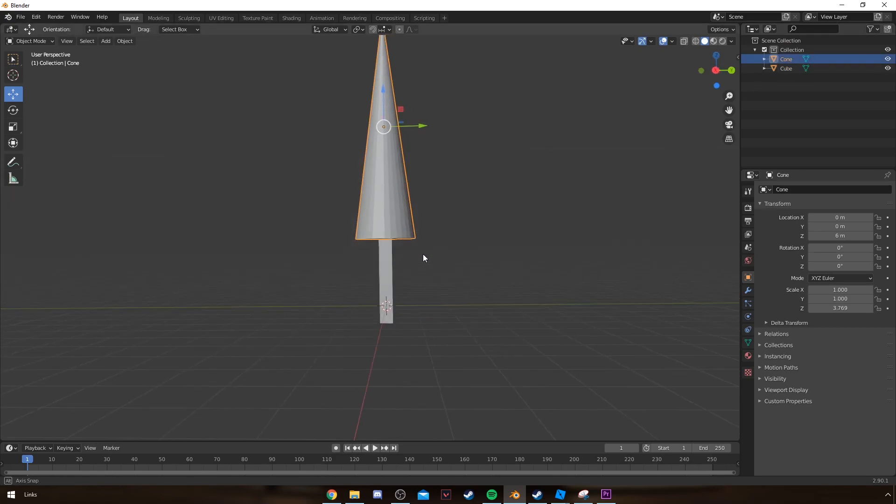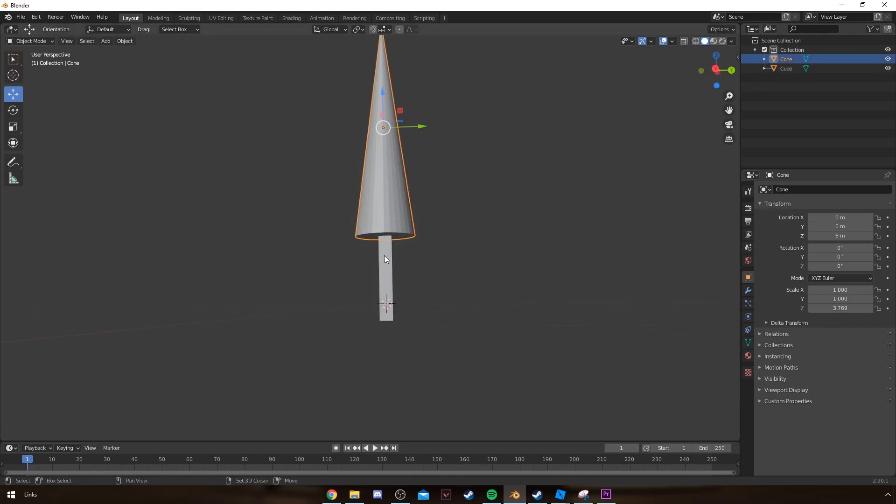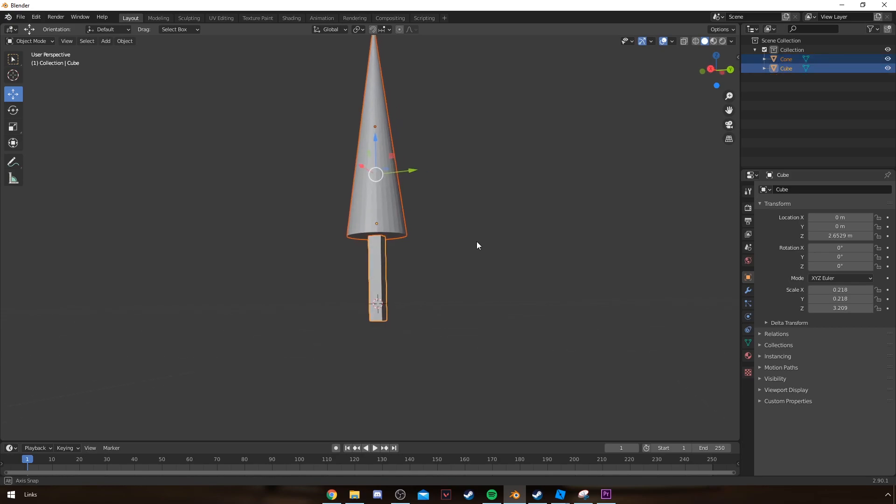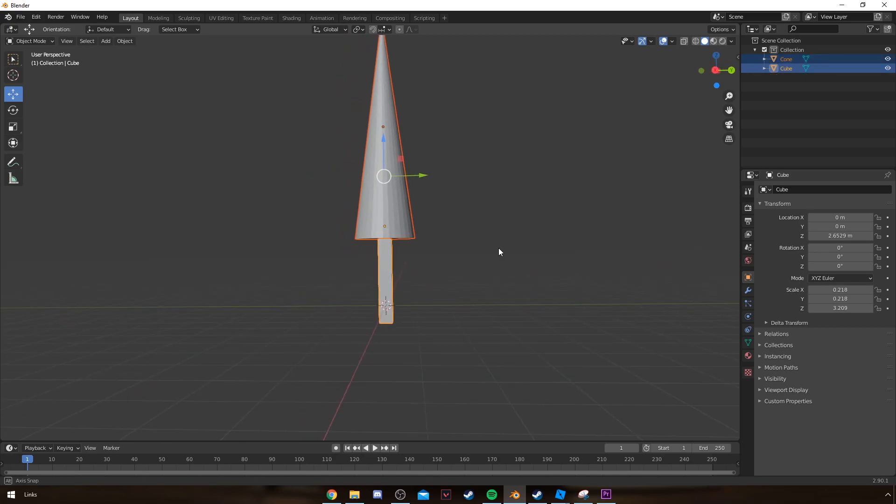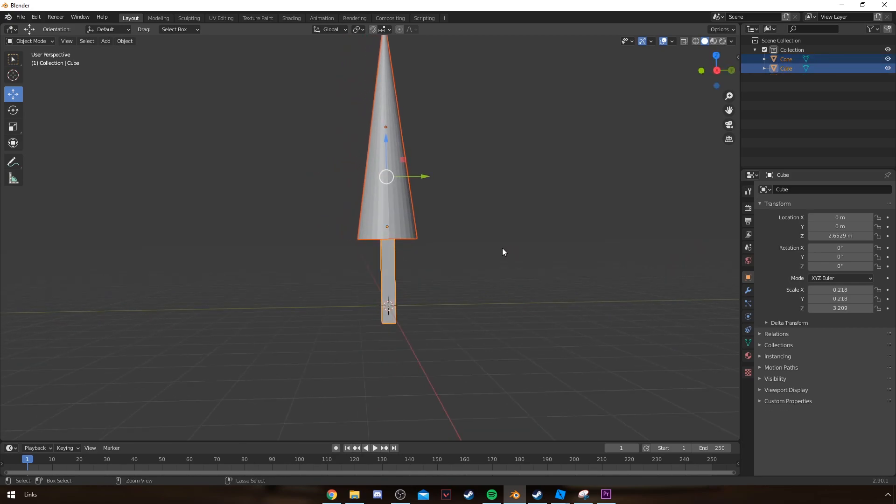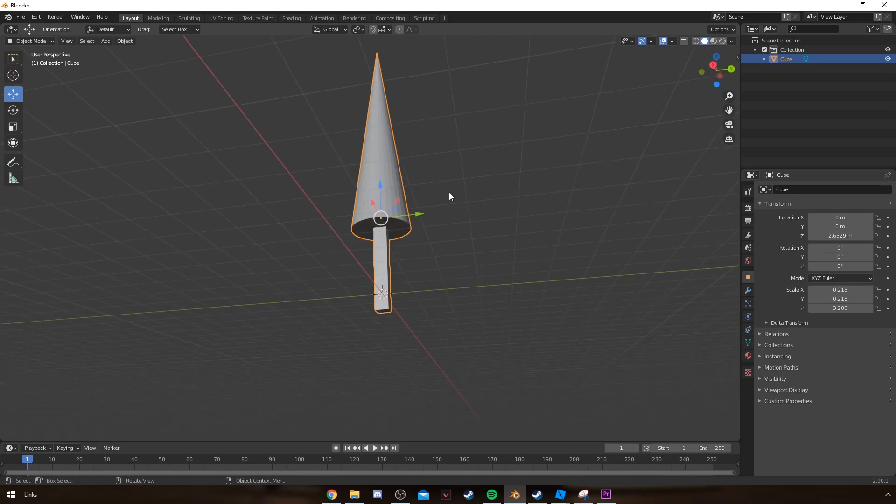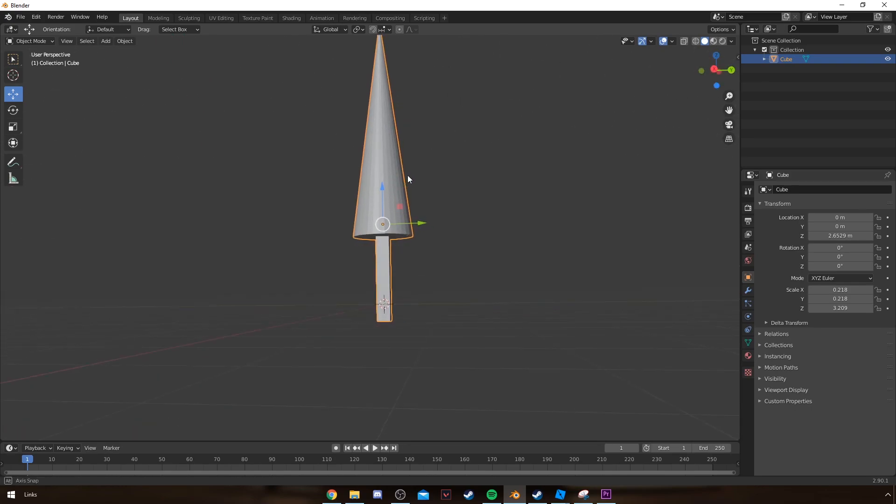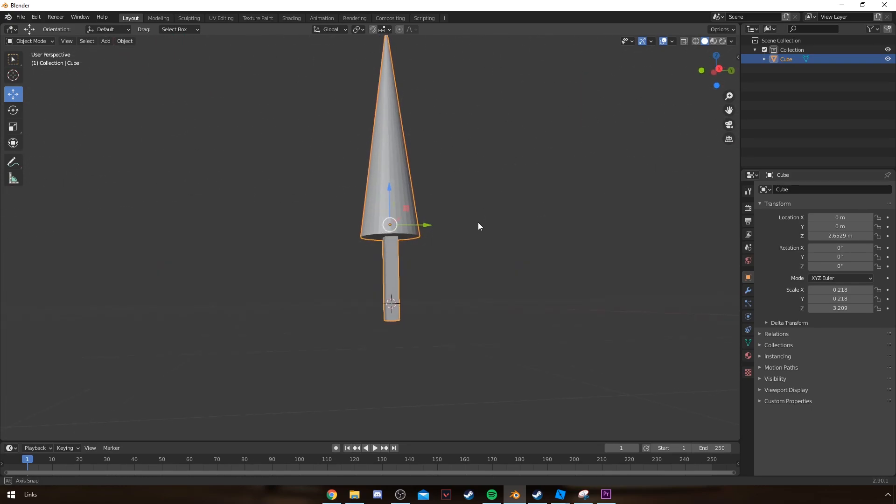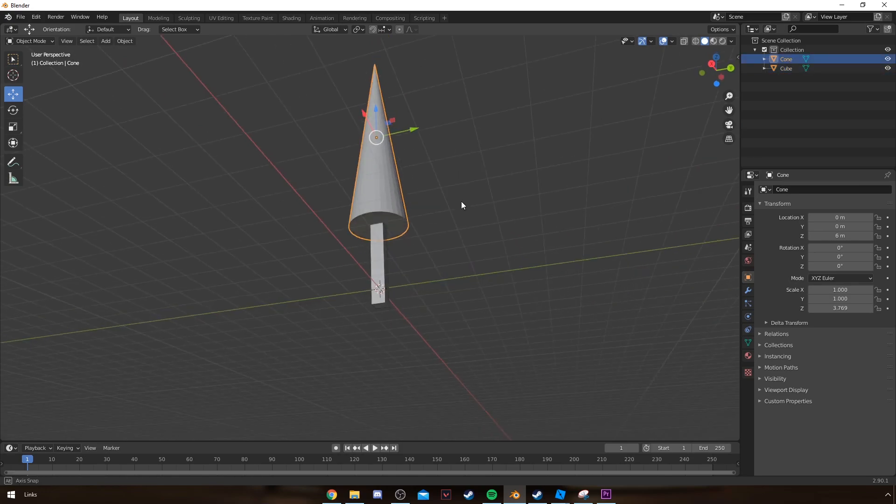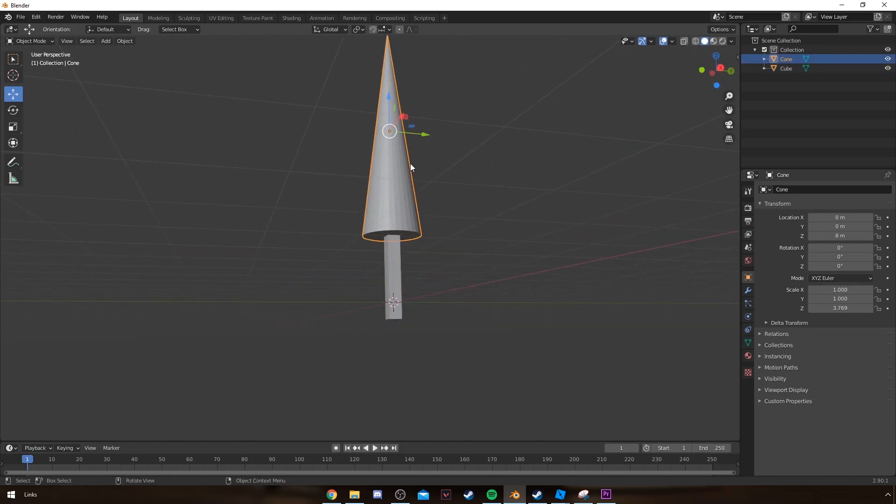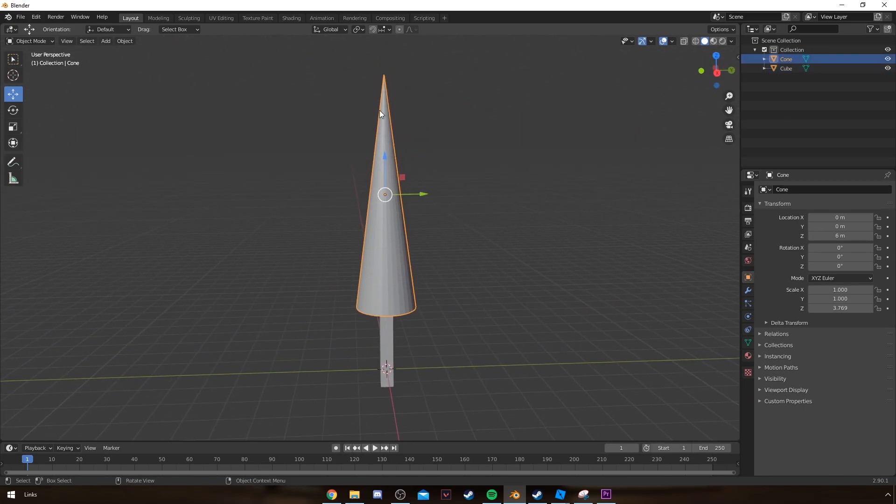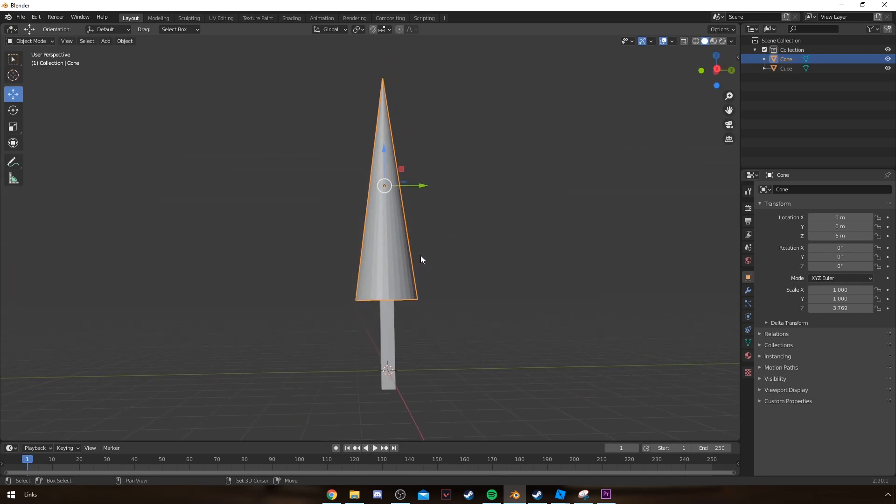If I want to join them, I select one of them and then hold Shift, left click on the other object, and then press Ctrl+J to join them. Now this is one part, so when I import this it's going to be one object. But I want to keep it two objects because then I can color this part of the object separately.